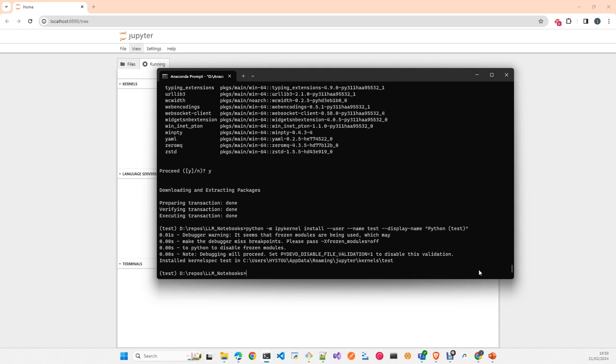And you have here already the new kernel installed, and here is the path where the new kernel definition or metadata is installed. You run Jupyter notebook.